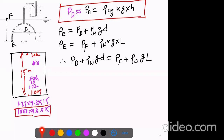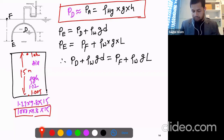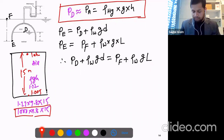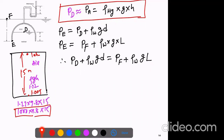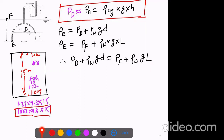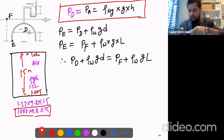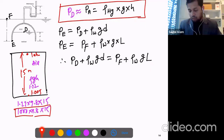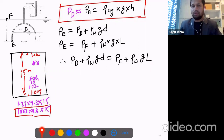Student: For P_A, you used atmospheric pressure plus the mercury density — why use zero gauge pressure instead of one atmosphere? Instructor: Here we are going to use gauge pressure, not absolute atmospheric pressure — that's the assumption. We set it to zero, which simplifies the calculation. Even if we used atmospheric pressure, it would cancel out on both sides.